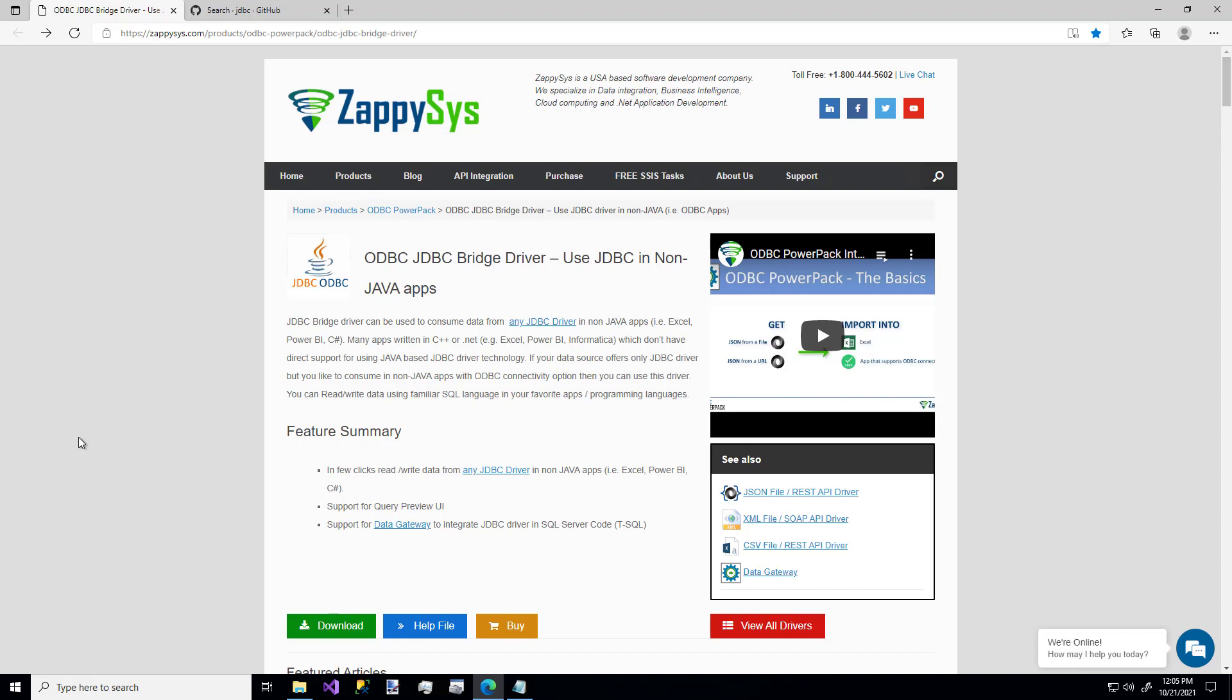This is especially useful for when you want to consume JDBC driver data into non-Java apps, things like Excel, Power BI, Informatica. Or maybe you have some other app where you want to consume data or expose data from it, but don't have native JDBC driver support.